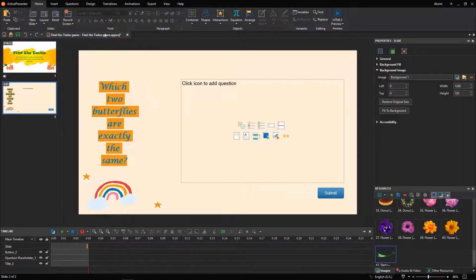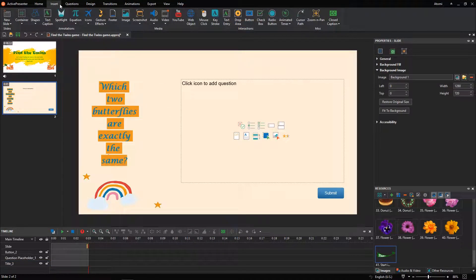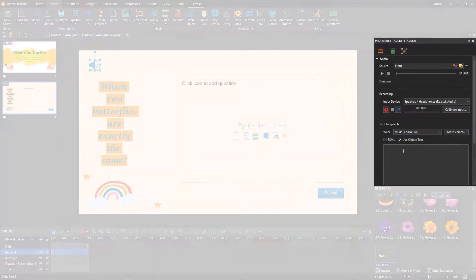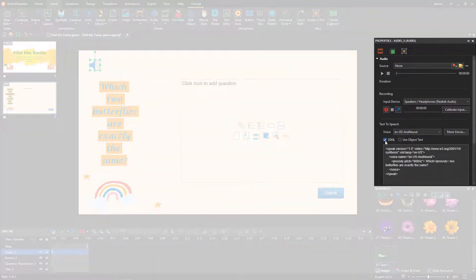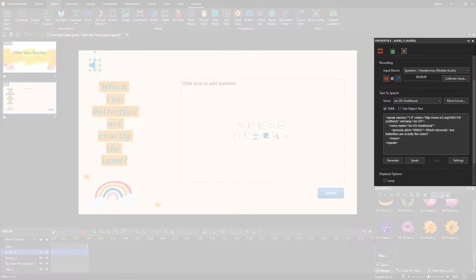Next, generate a voice similar to what you performed in the welcome slide. You can use supported SSML tags to create a unique voice.